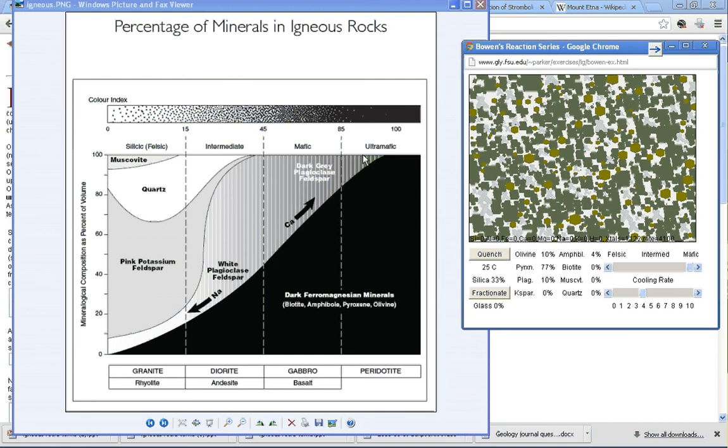If only 10% is plagioclase, that means this line here, from here to here is 10%. That means that's about how much—that's about the line right here, which means that this is actually borderline ultramafic.